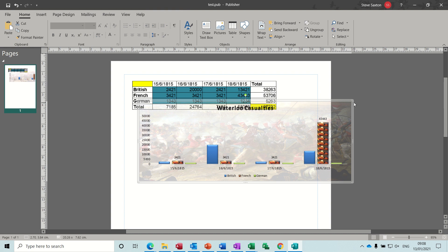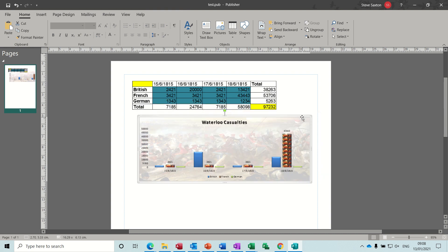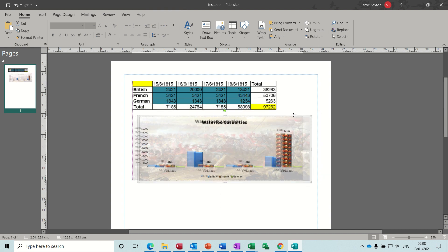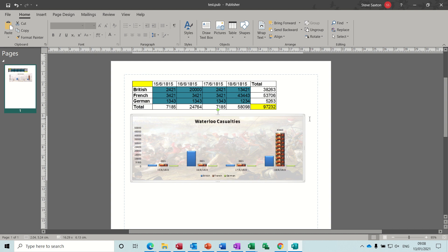Graph comes in, just have to resize it. So this data is going to be linked, so every time I open this file it will update. So I'll just position those two there.